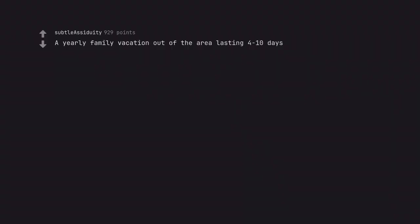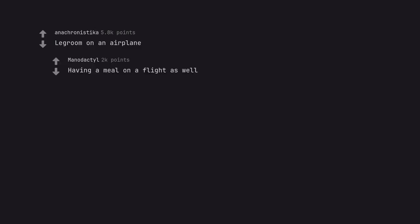A yearly family vacation out of the area lasting 4-10 days. Legroom on an airplane. Having a meal on a flight as well.